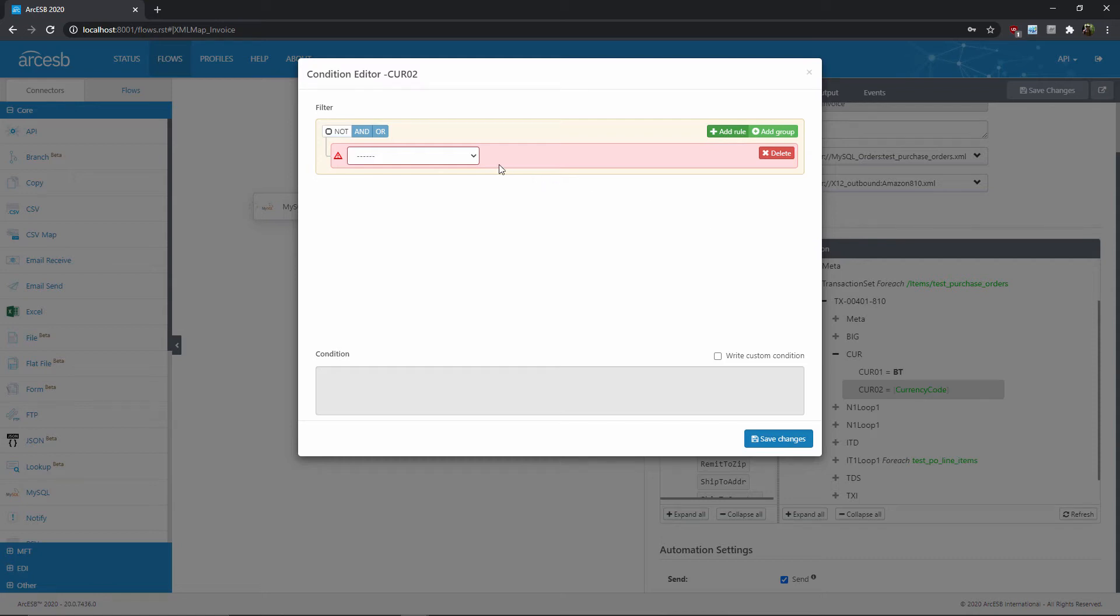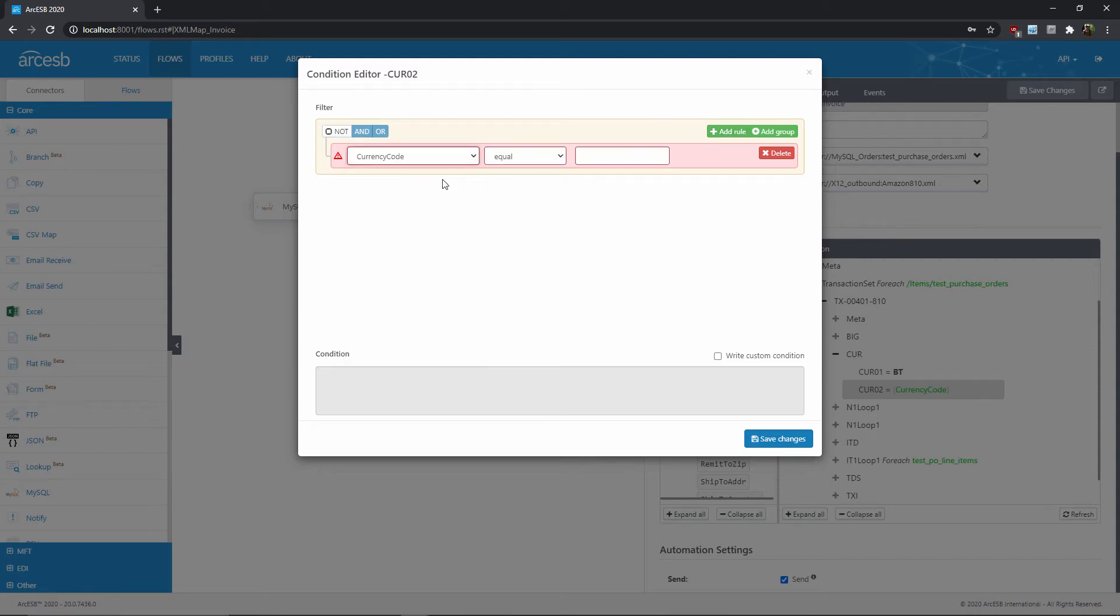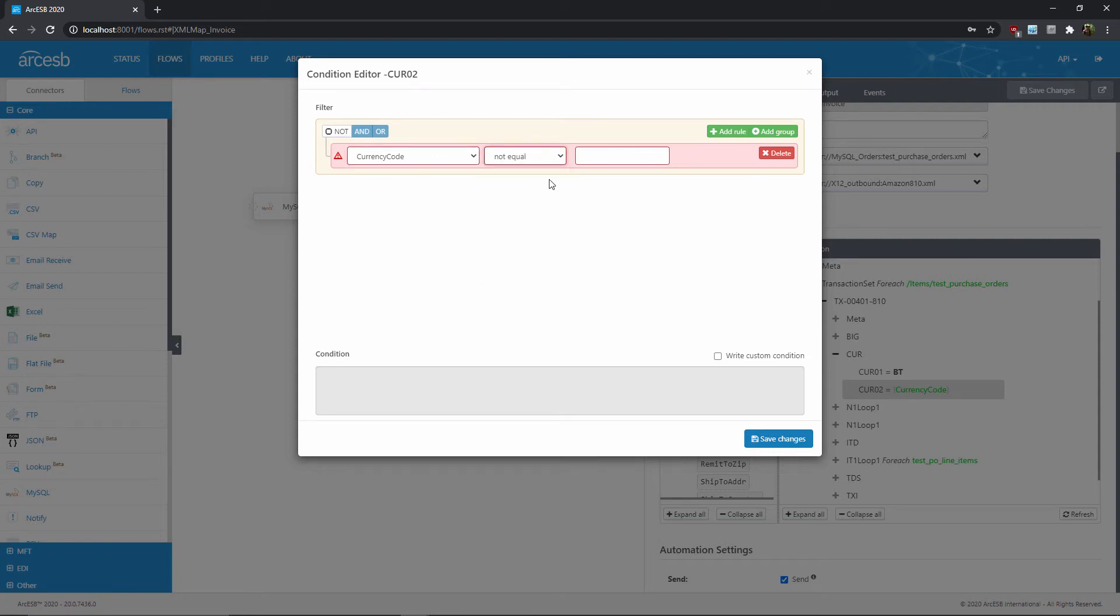First, we specify the value in the source that we want to check against. In this case, it is also the currency code. Next, we select the condition operator, which in this case is not equal. And finally, the target value, which in this case is USD.